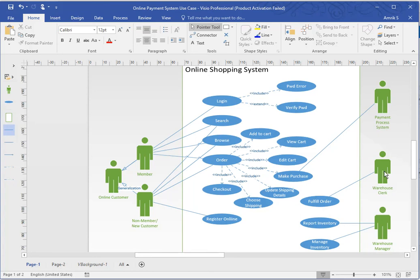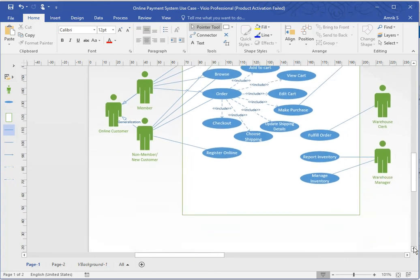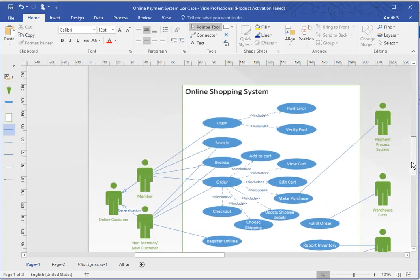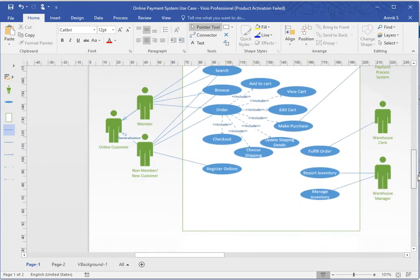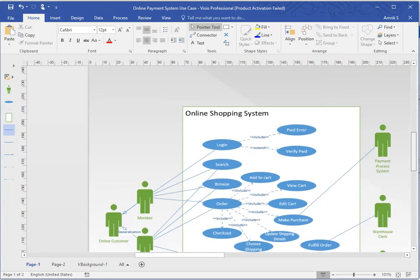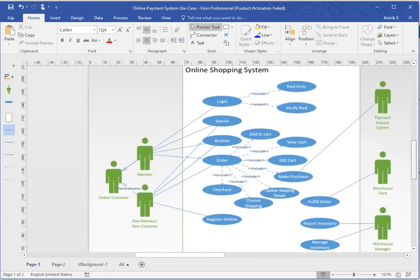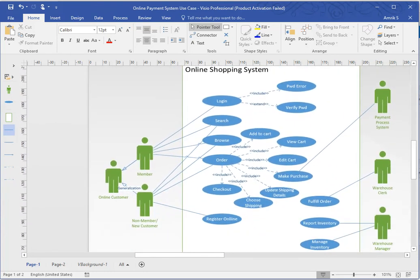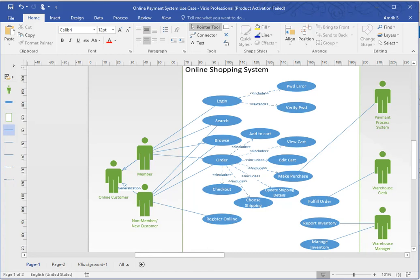Warehouse clerk would fulfill the order and then the warehouse manager would report the inventory and manage the inventory. So this is just kind of a more high level way of showing a use case diagram, but there's so many ways that you could do it and so many ways that can be presented.